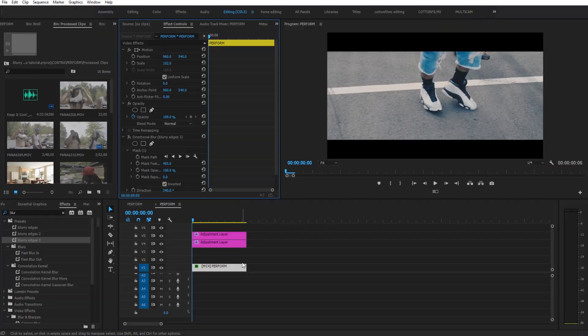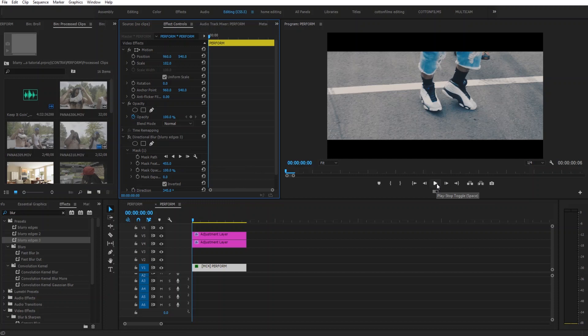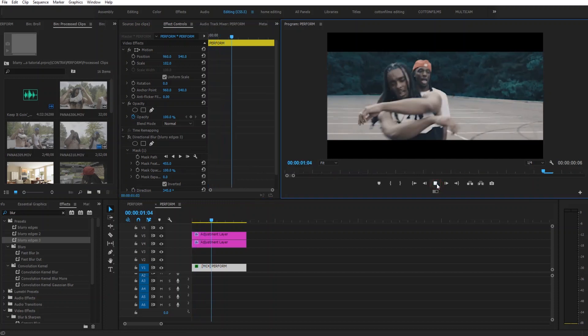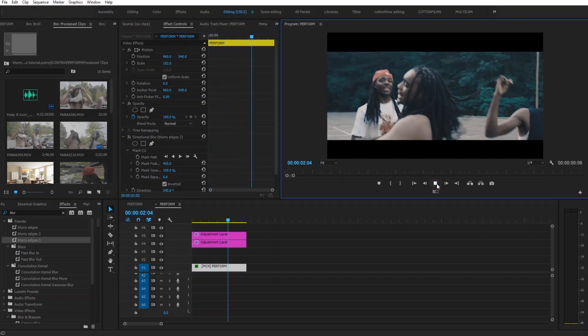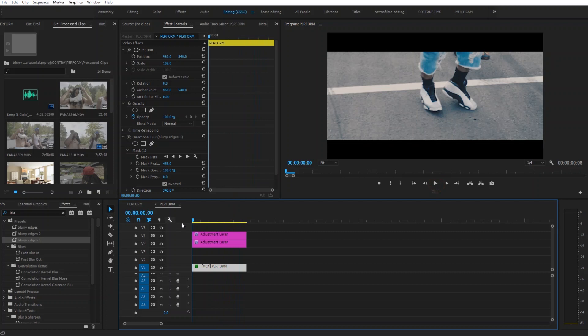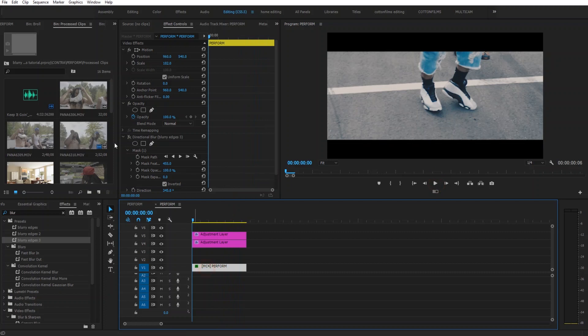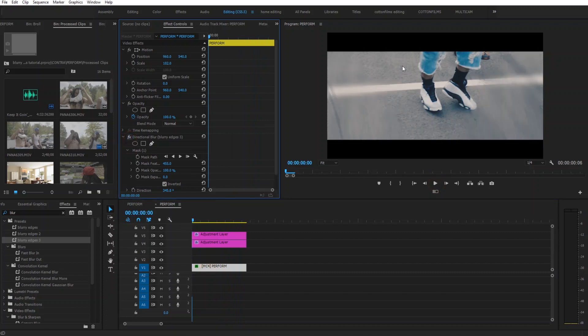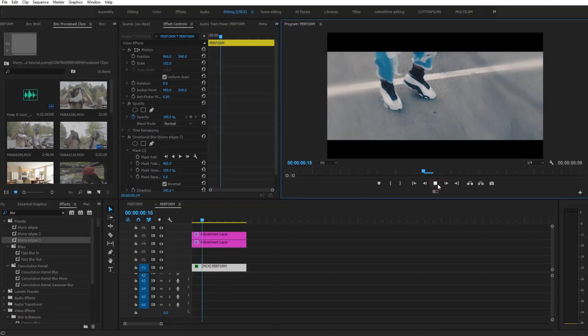So the first thing I'm going to do is show y'all what the effect actually looks like. So I'm going to show you the clip before and then I'm going to show you the clip after. Turn this on. So now you can see the edges have become blurry so I call this Blurry Edges. Play that after.